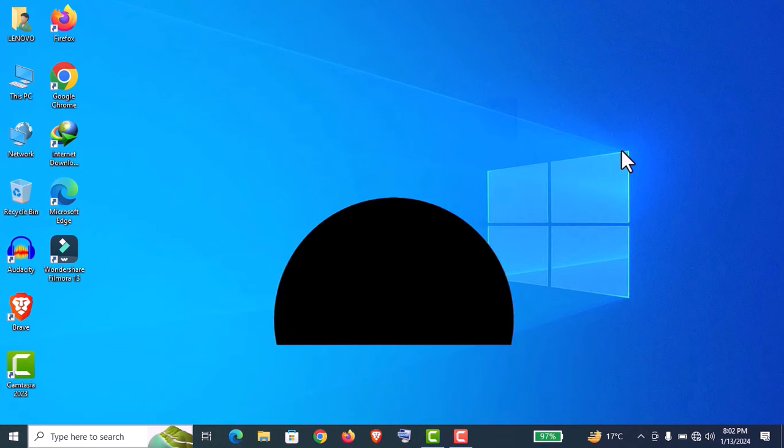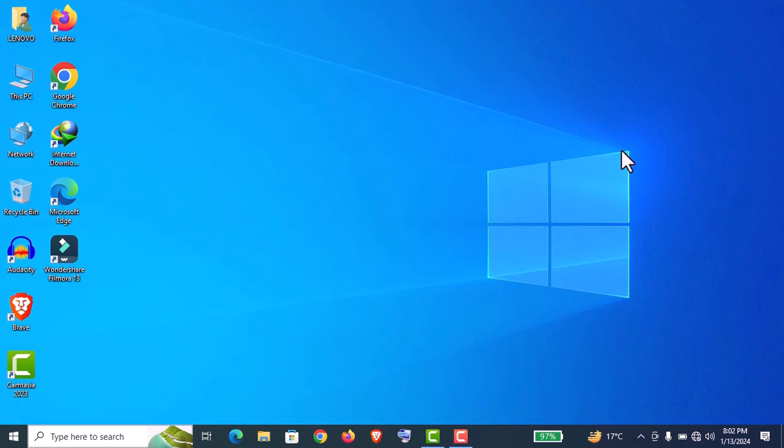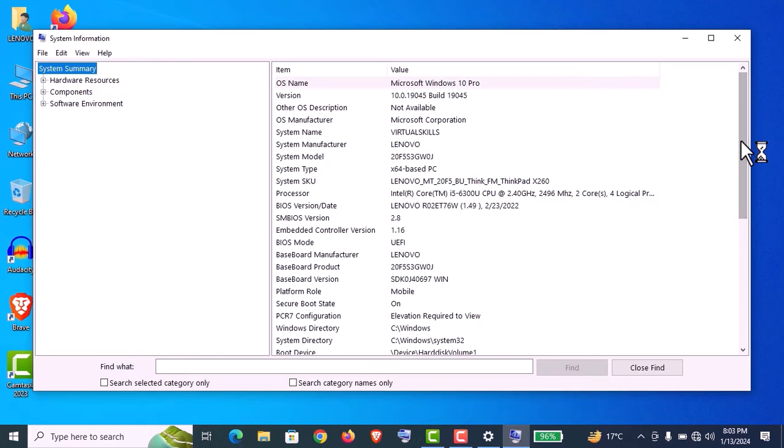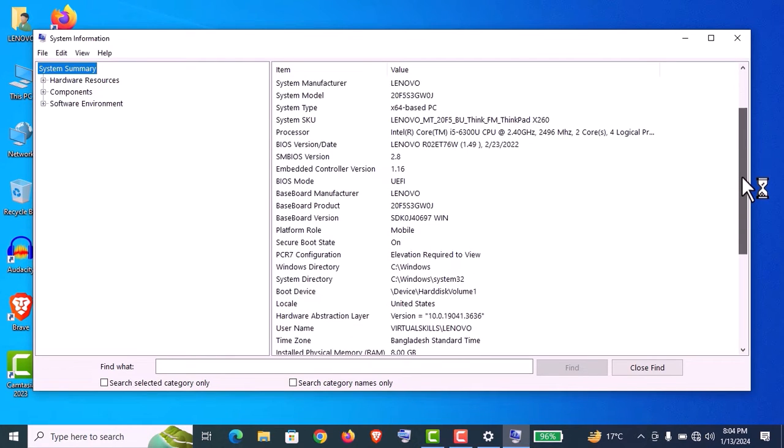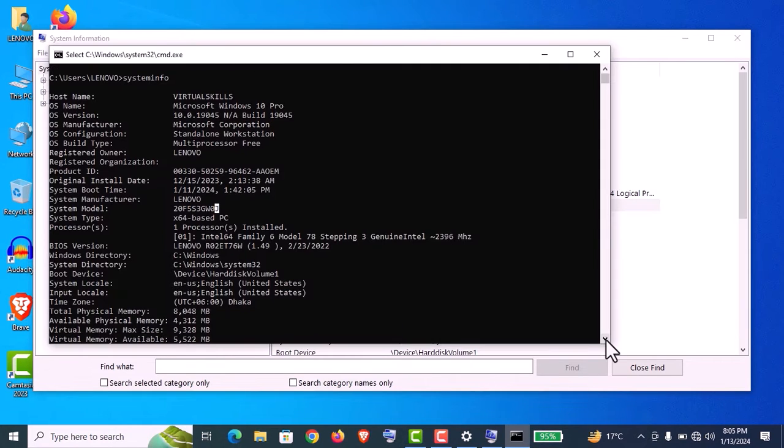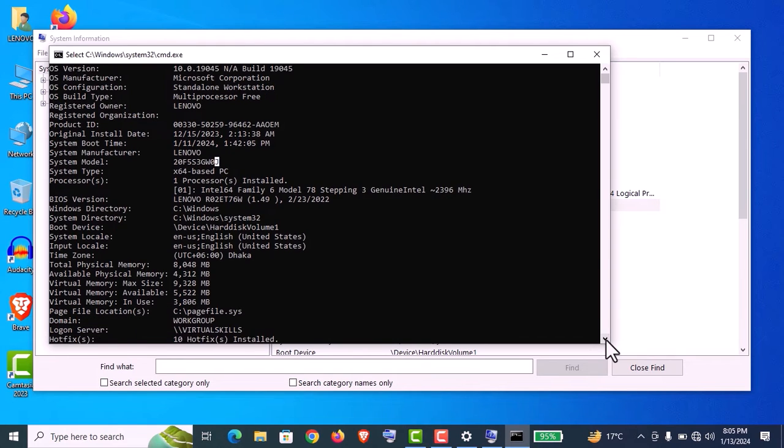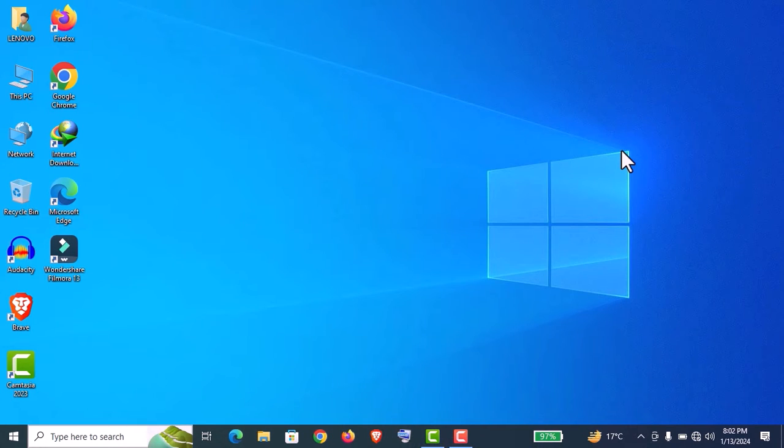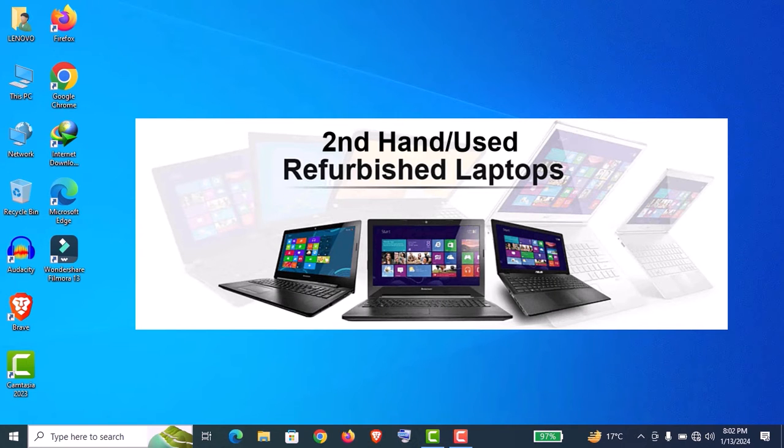Hey, how's it going guys? Welcome back to my channel Virtual Skills. In this video, I'm going to show you how to check out the system information or specifications of any laptop or PC smartly like an expert, so no one can cheat you.